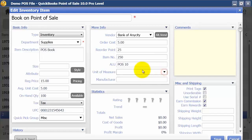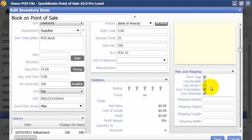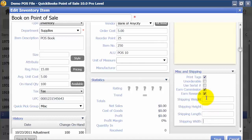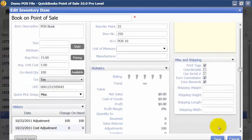If you have multiple units of measure you can set those up here — on a book I don't necessarily have multiple units of measure. There's also the manufacturer's part number, comments, and if you print tags for this item. In QuickBooks Financial, people are used to making things inactive, but in QuickBooks Point of Sale you make it unorderable instead. If you do serial number tracking, check that off on an individual item basis. You can also mark if it's eligible for commissions, eligible for rewards, and if you're connecting to Shipping Manager you can enter the weight, height, length, and width.